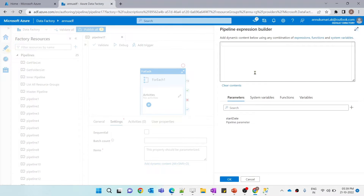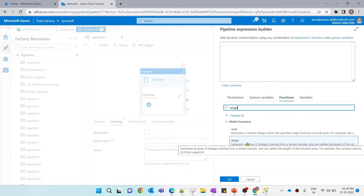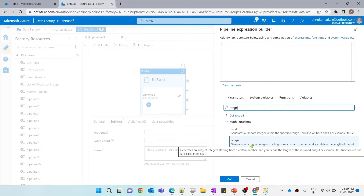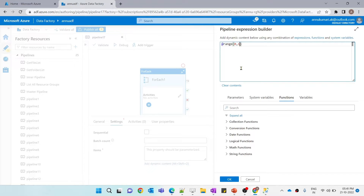Let me add dynamic content here. Inside functions, there is something called the range function. If I hover on it, it says the range function generates an array of integers starting from a certain number, and you define the length of the returned array. For example, it would return the array [3, 4, 5, 6] when given the expression range(3, 4). The first parameter is the starting value and the second parameter is the total count. So if I provide range(0, 1), the inner activity will run only once.